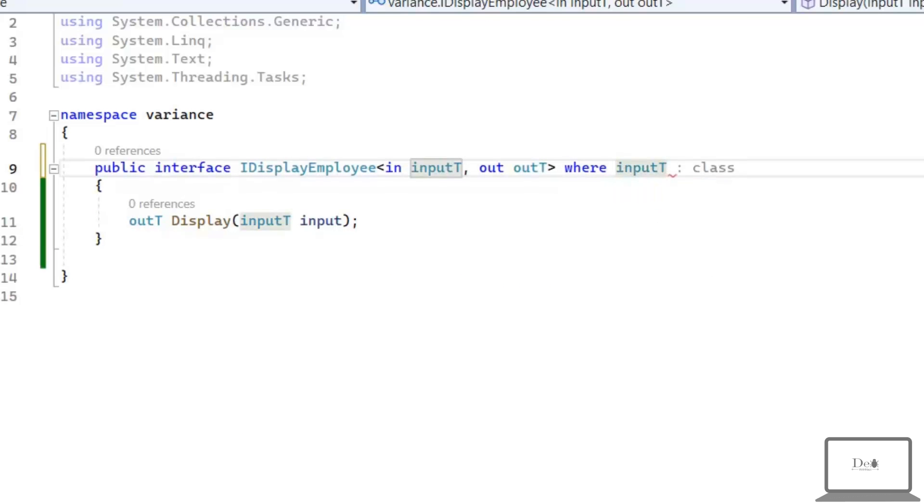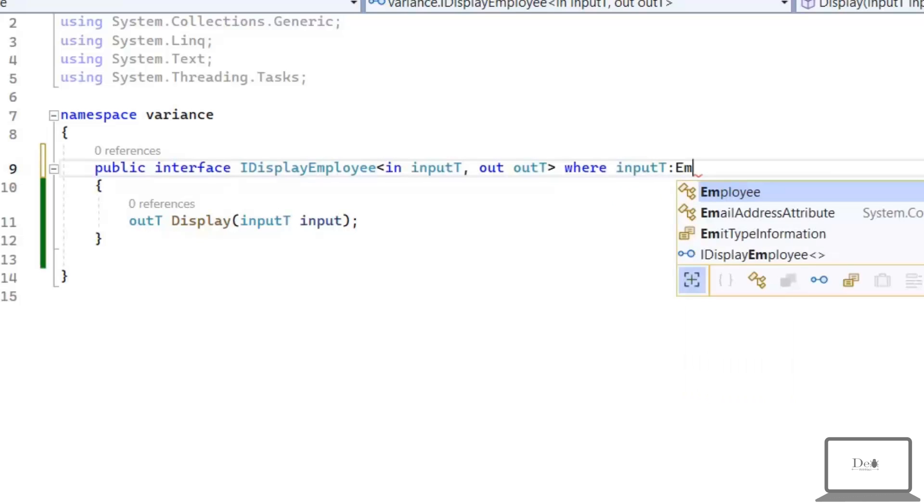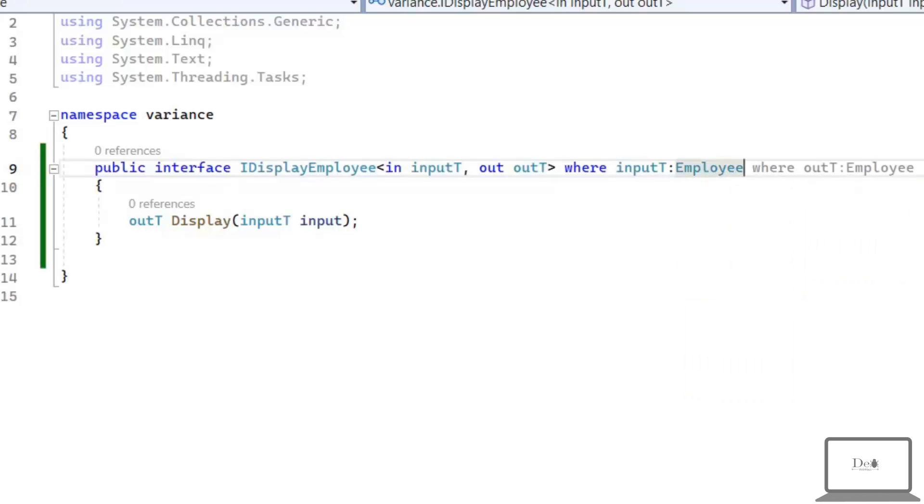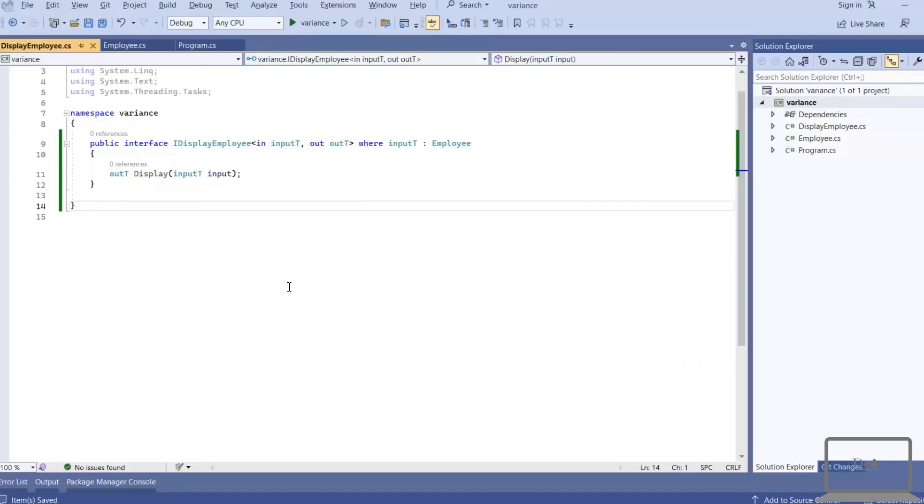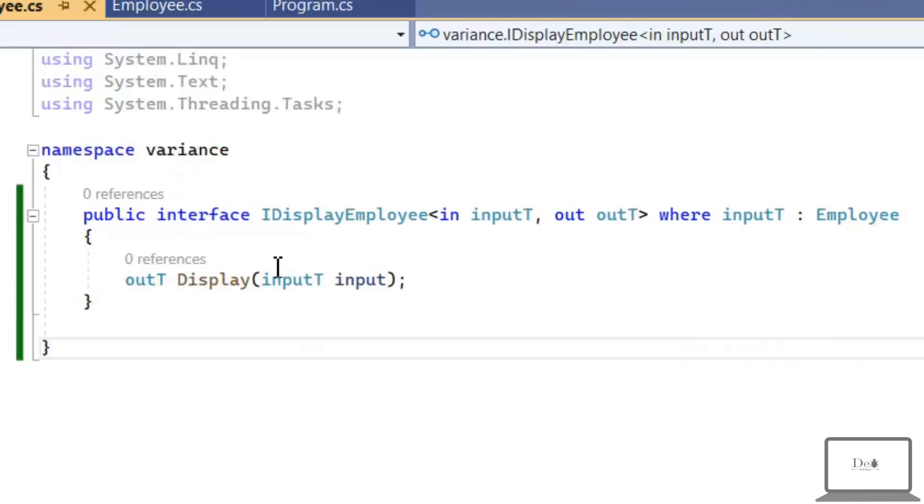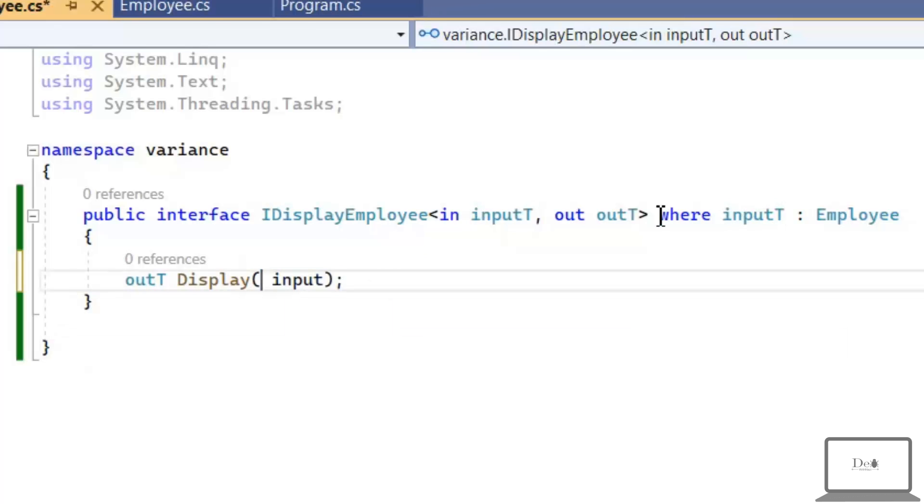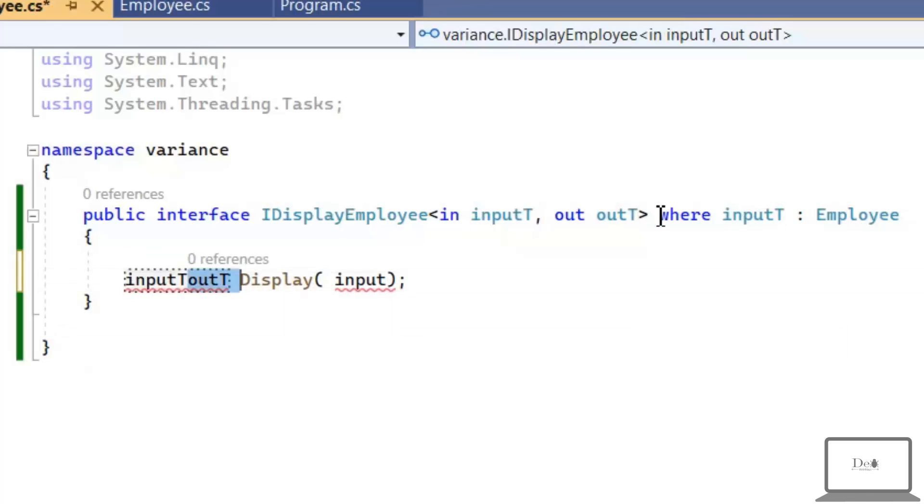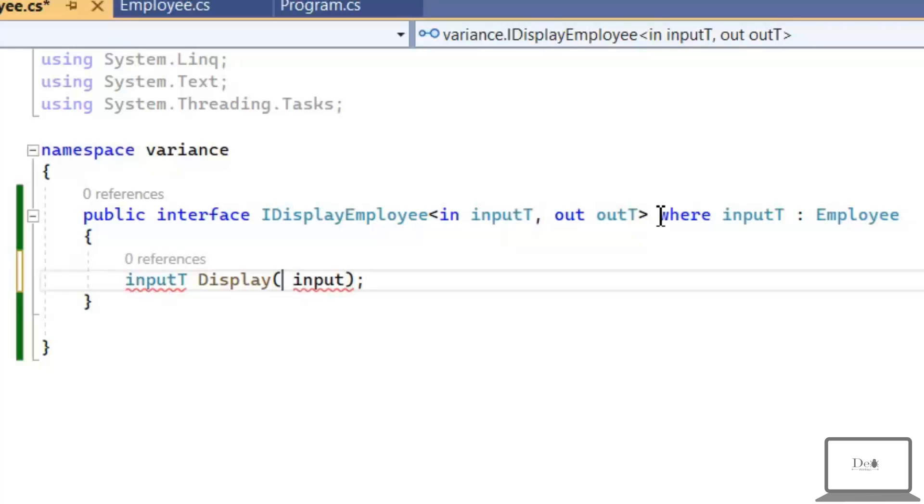Like here, I'm going to specify that my input type must be Employee. If I switch both the input and output then it's showing us error. And the error is we can't use covariance as contravariance and contravariance as covariance.